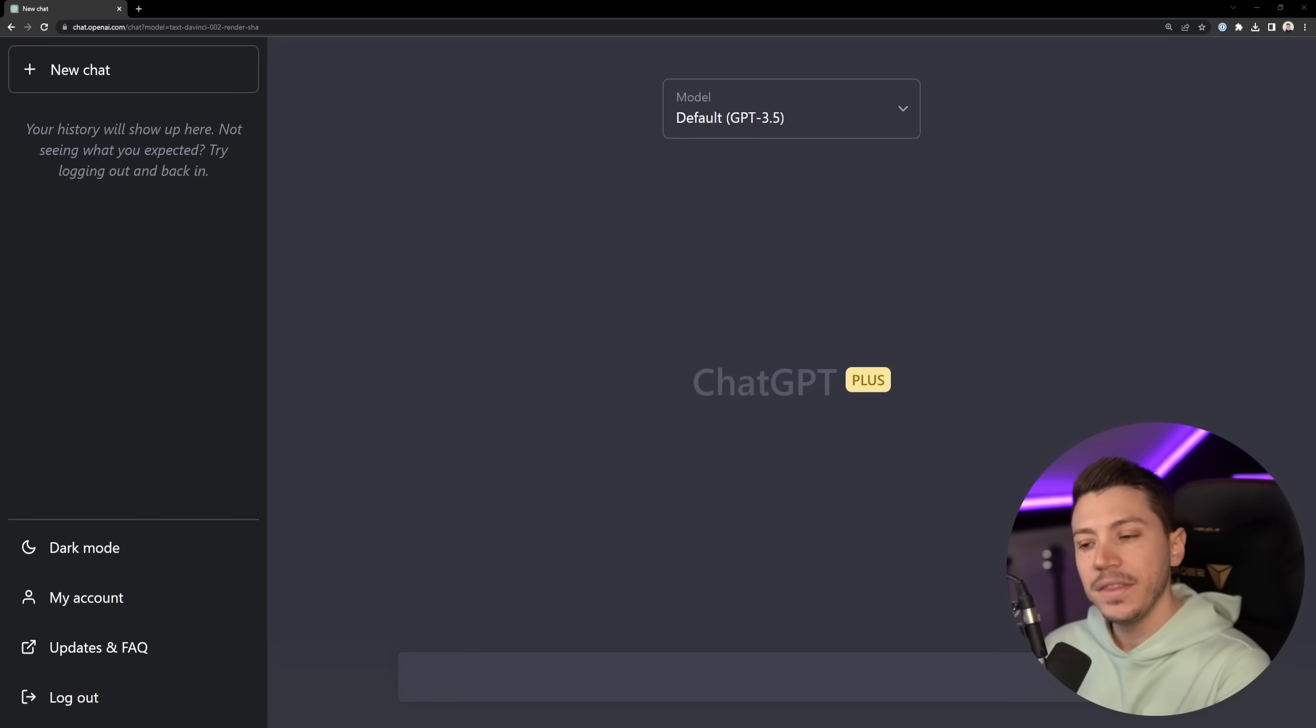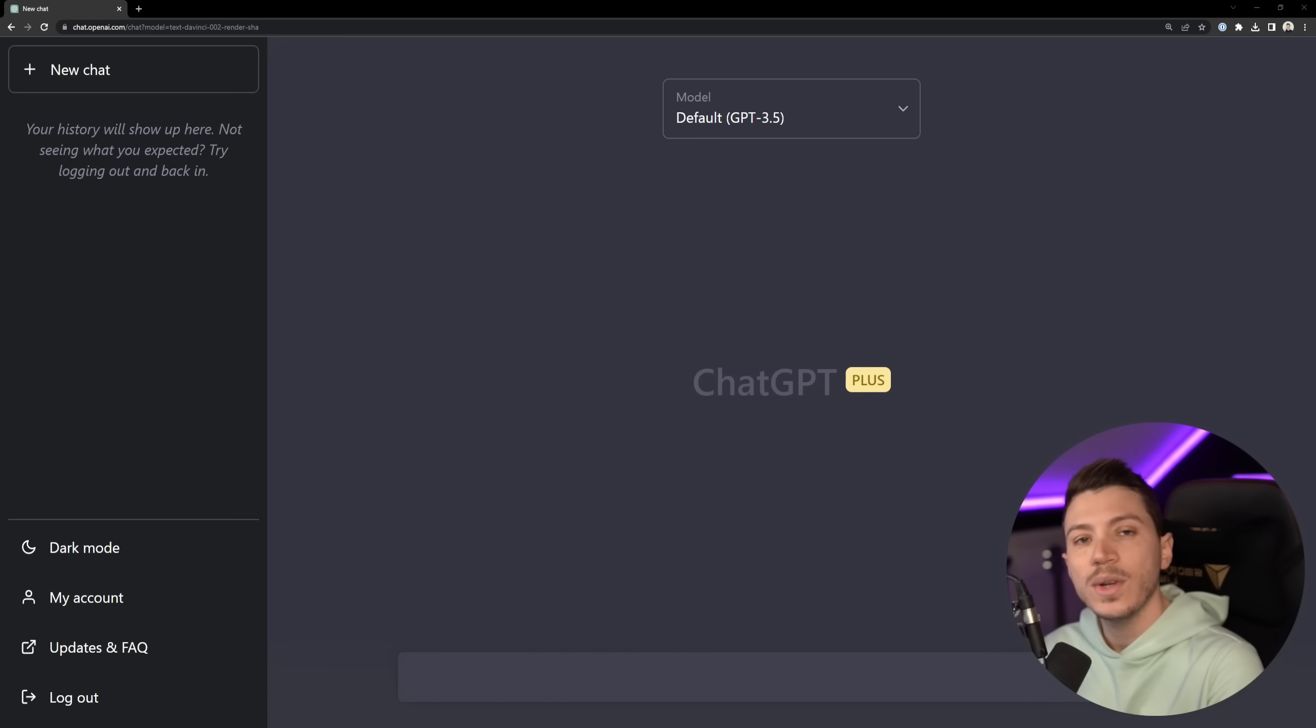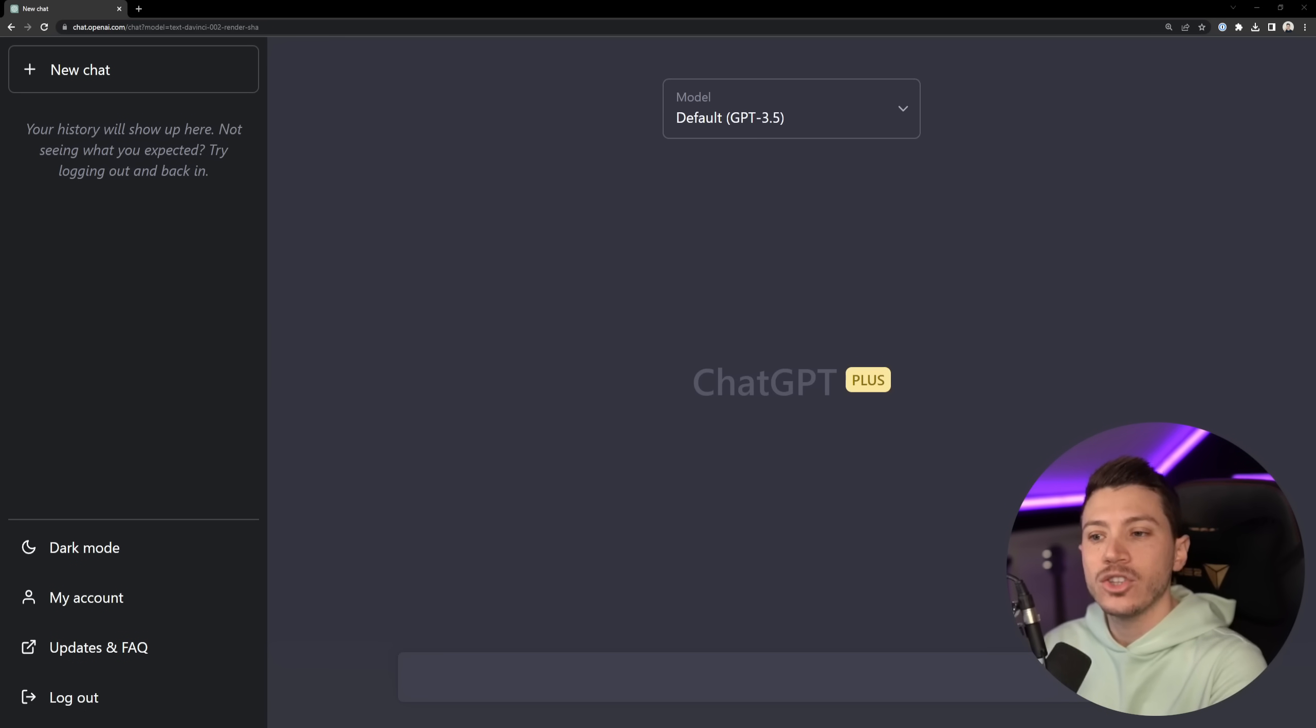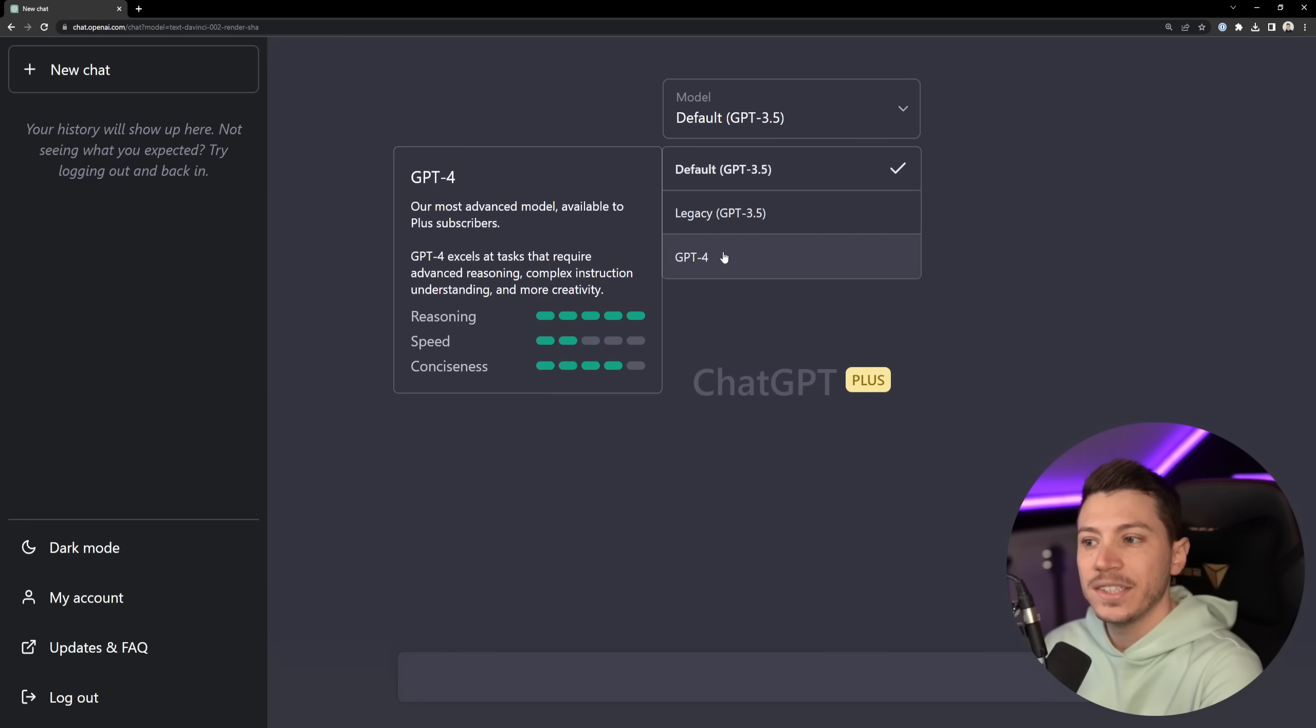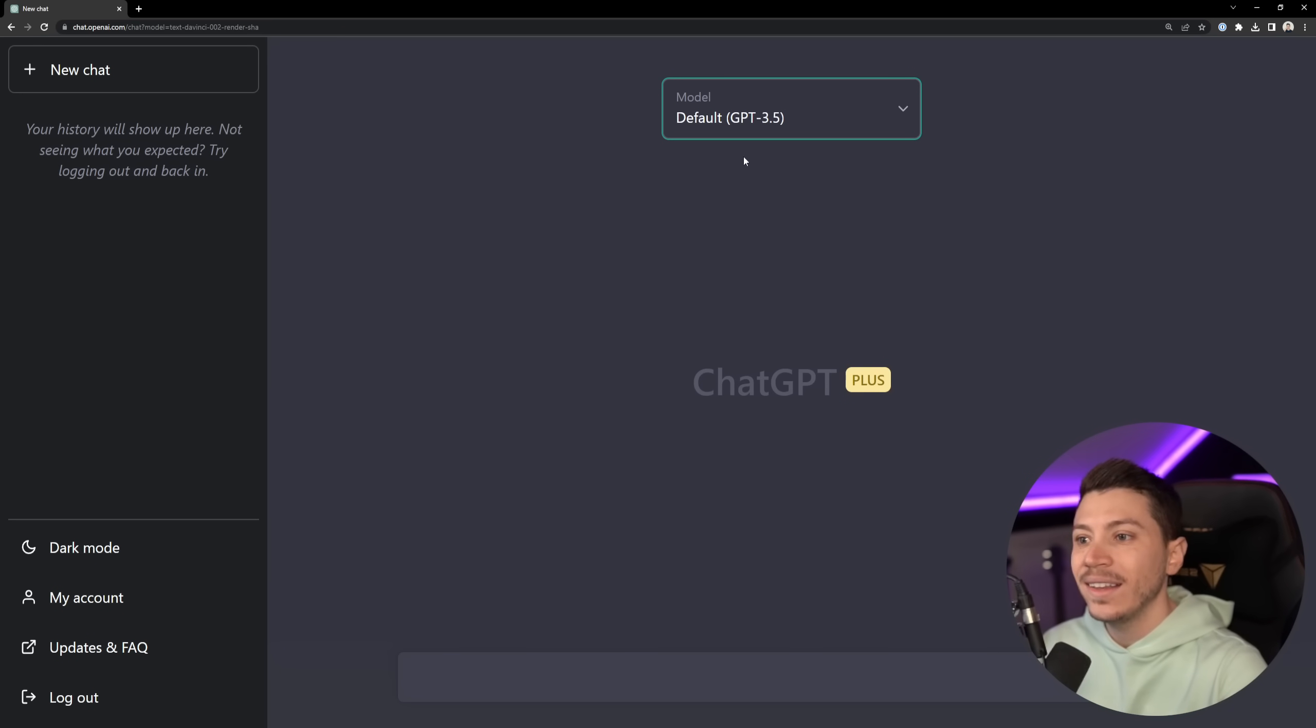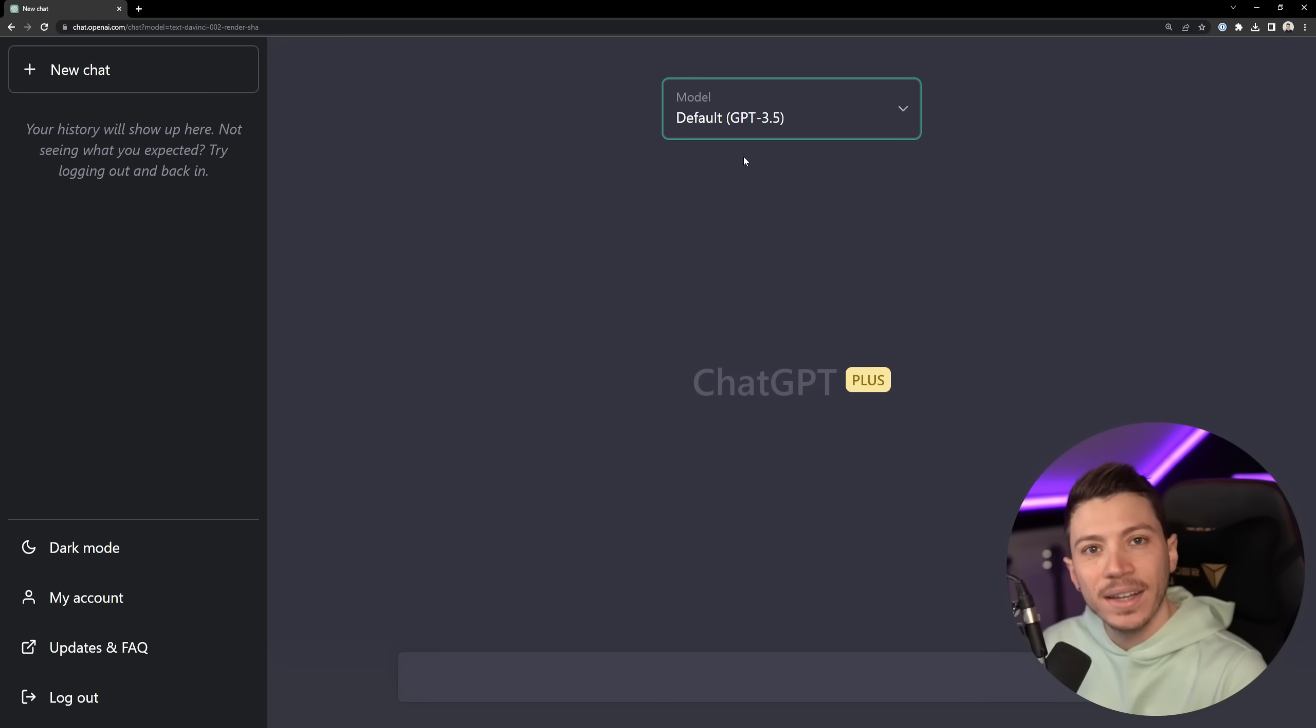Hello everybody, I'm Nick and in this video I'm going to try the brand new GPT-4 model that was just released by OpenAI in ChatGPT. Now I am a ChatGPT Plus member so I can already use it as you can see it is an option in this dropdown, however I haven't tried it at all. I just woke up to the announcement and I'm walking into this blind.